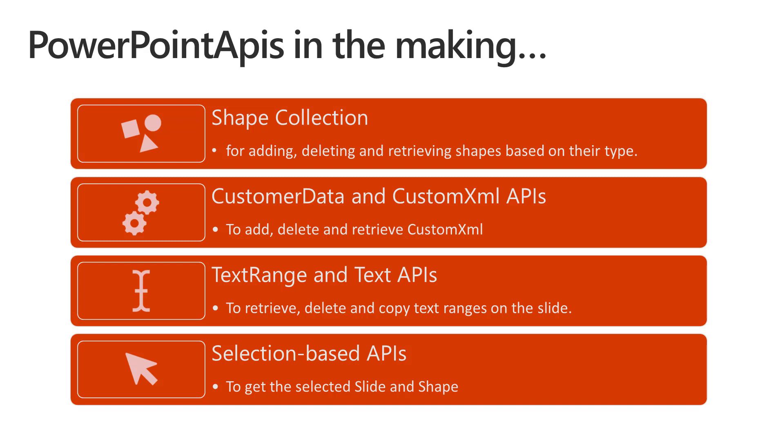We are also working on a set of customer data and custom XML APIs. Customer data allows you to add key value pairs storing different customer data values in your deck and you also have custom XML to store other data in XML format.